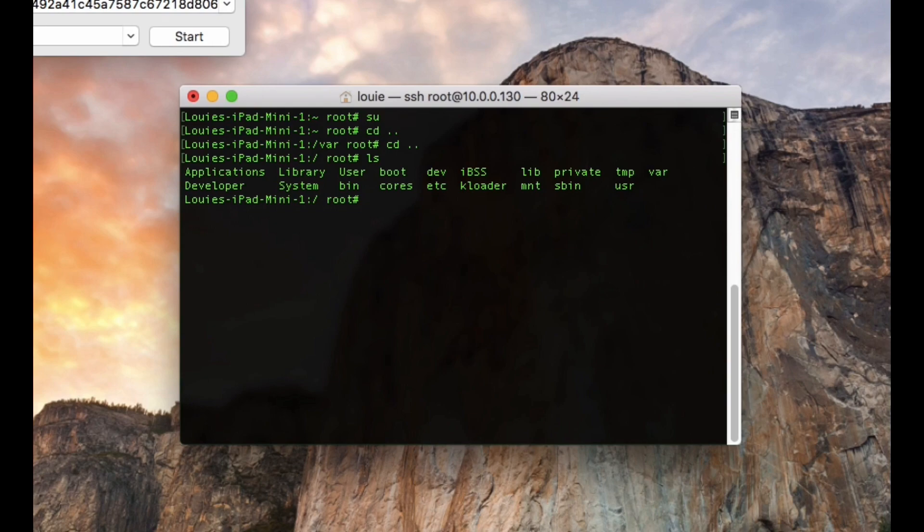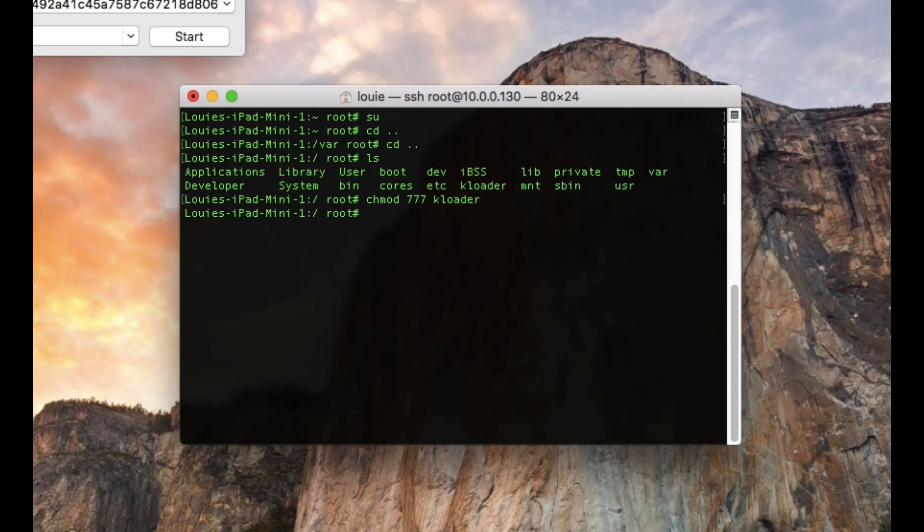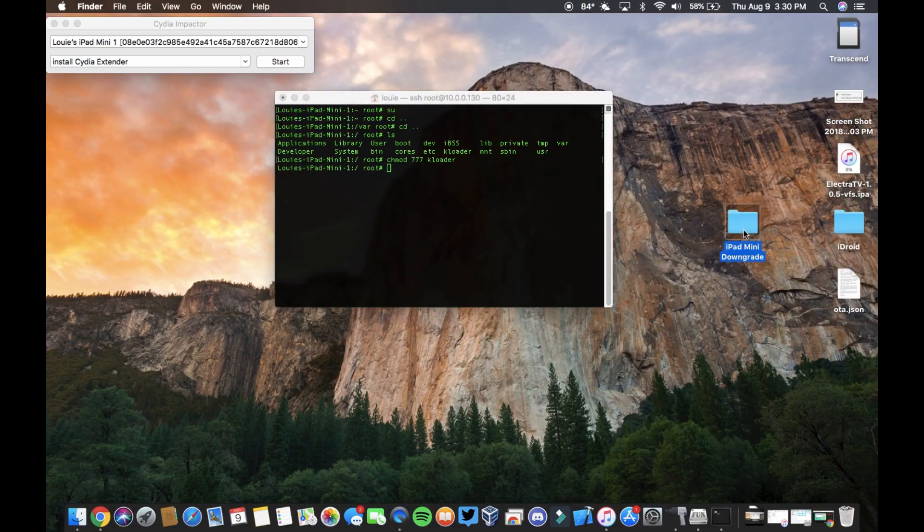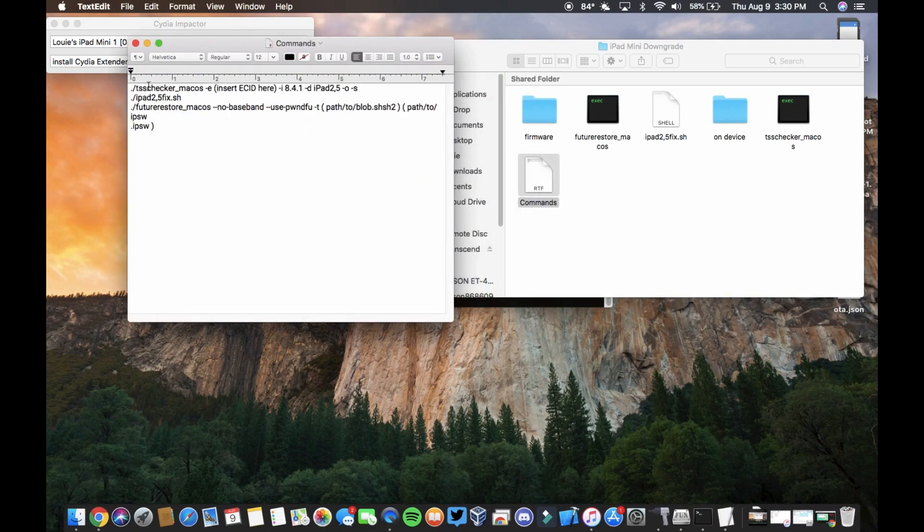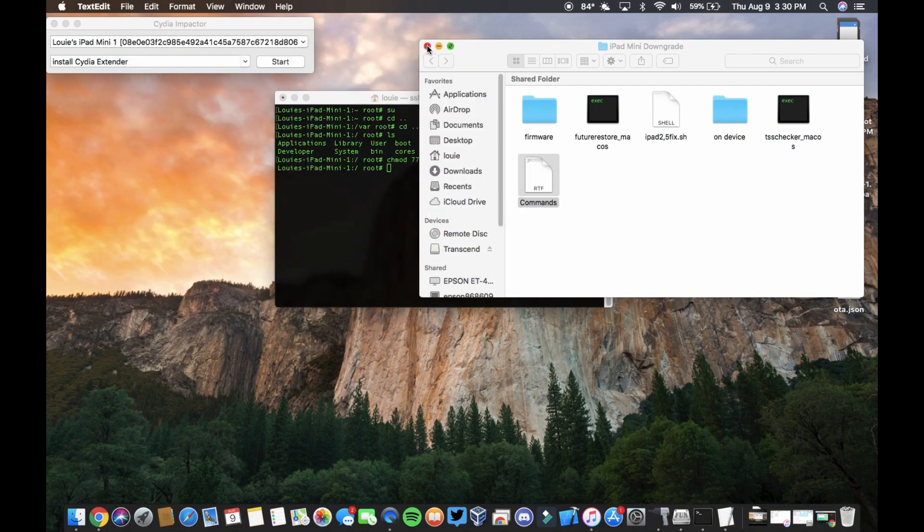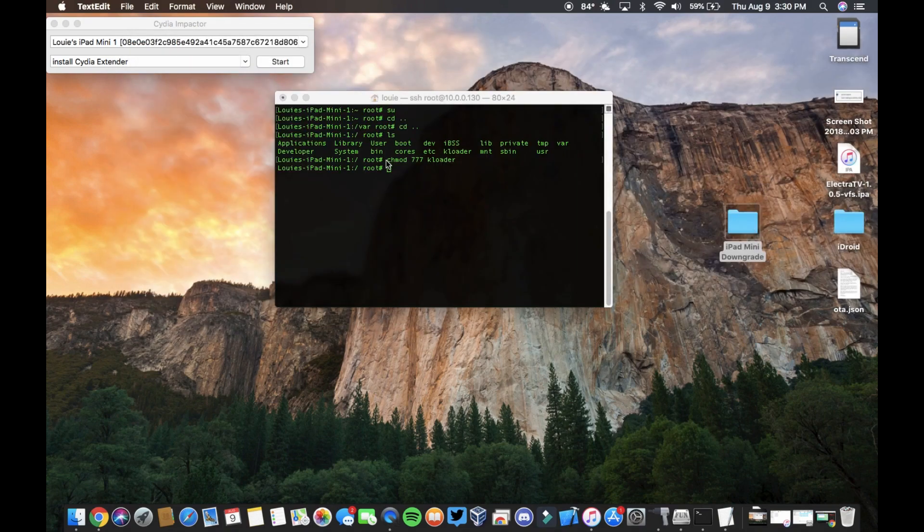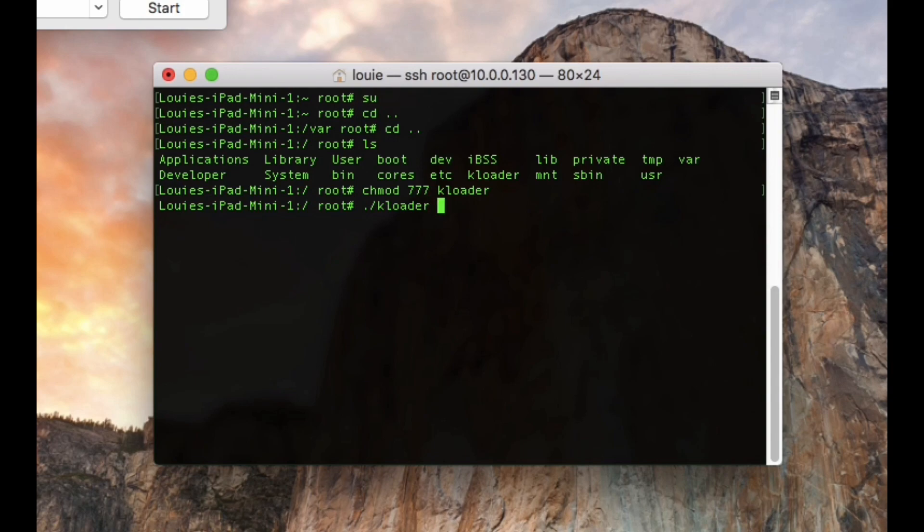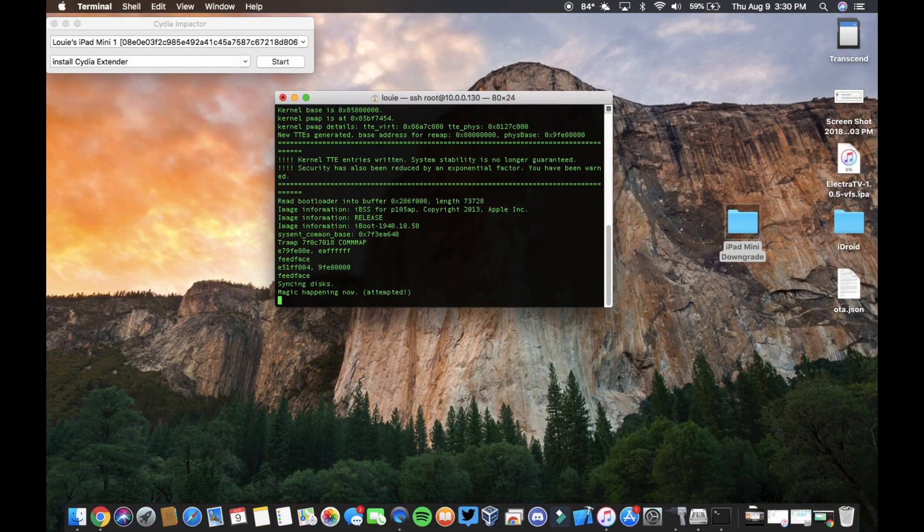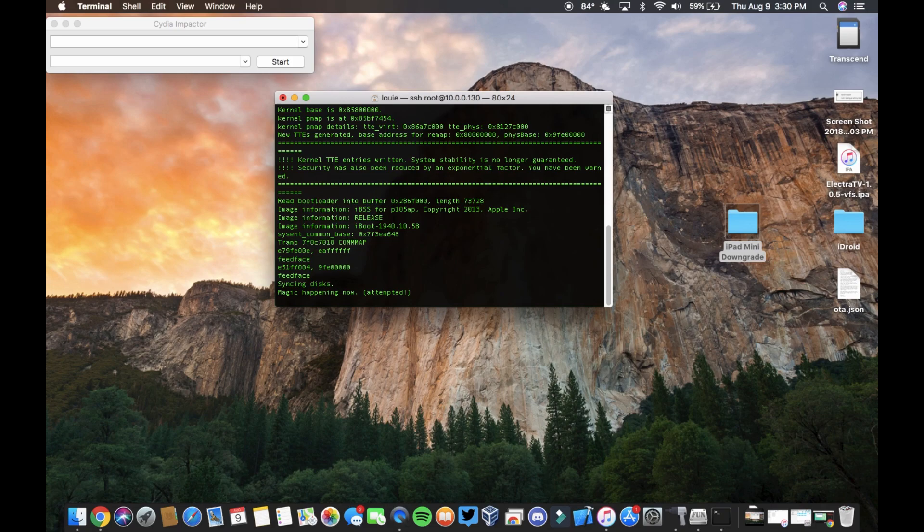And I think we're in the root directory, yes we are. So you type ls, you can list all your stuff. Then what you want to type is chmod 777 kloader. And then you want to type dot slash kloader, then IBSS. You're going to hit enter and you just pwned the iPad Mini. Now you are in pwned DFU mode.